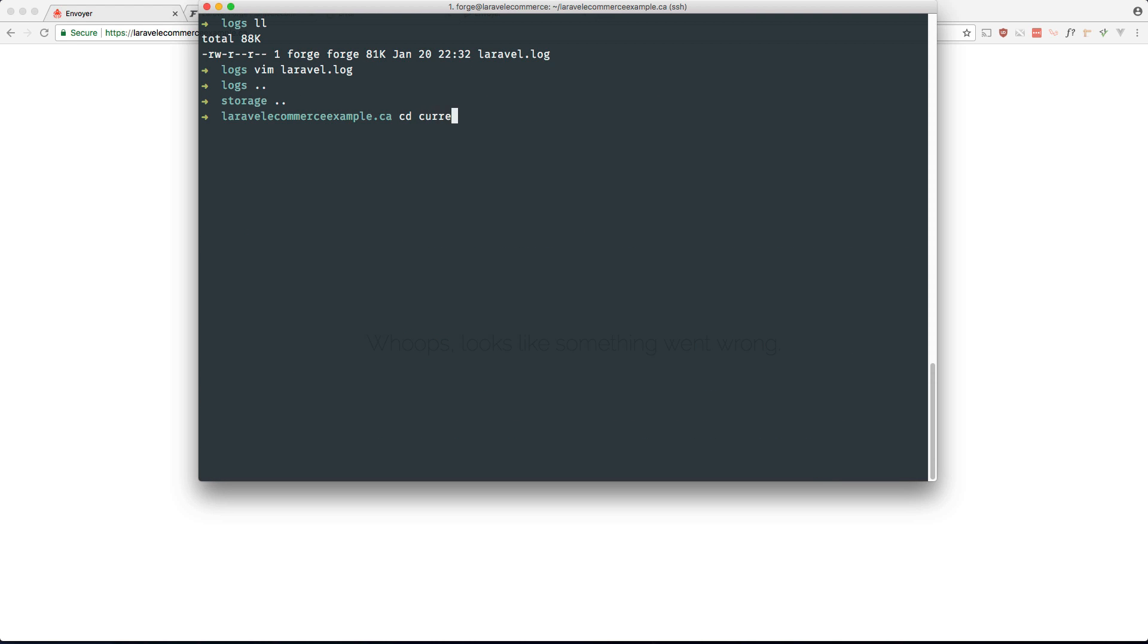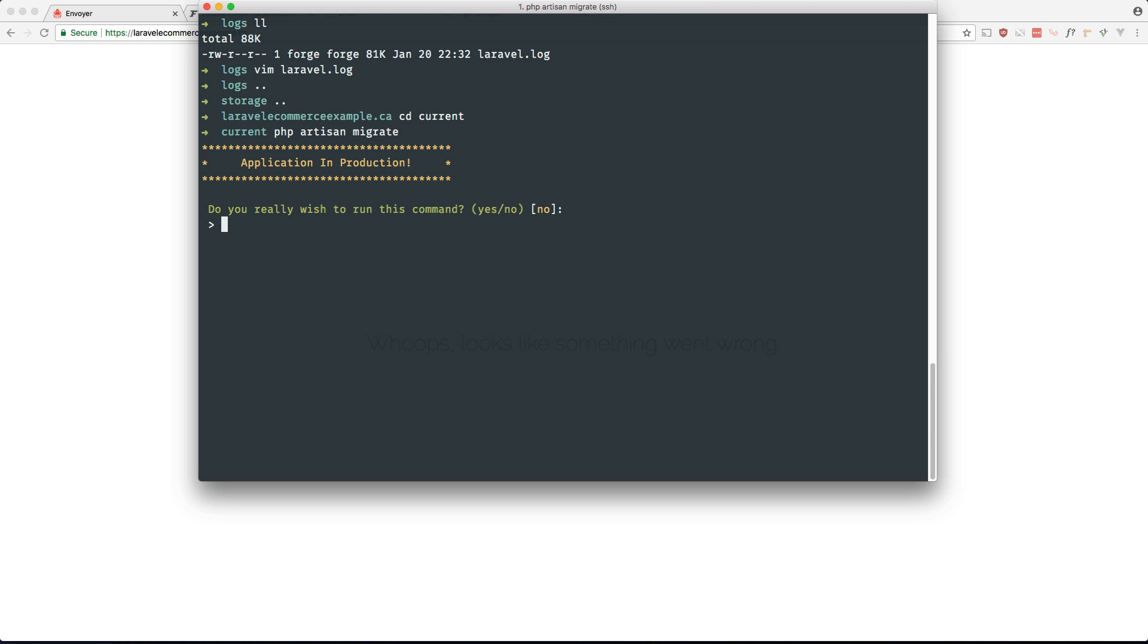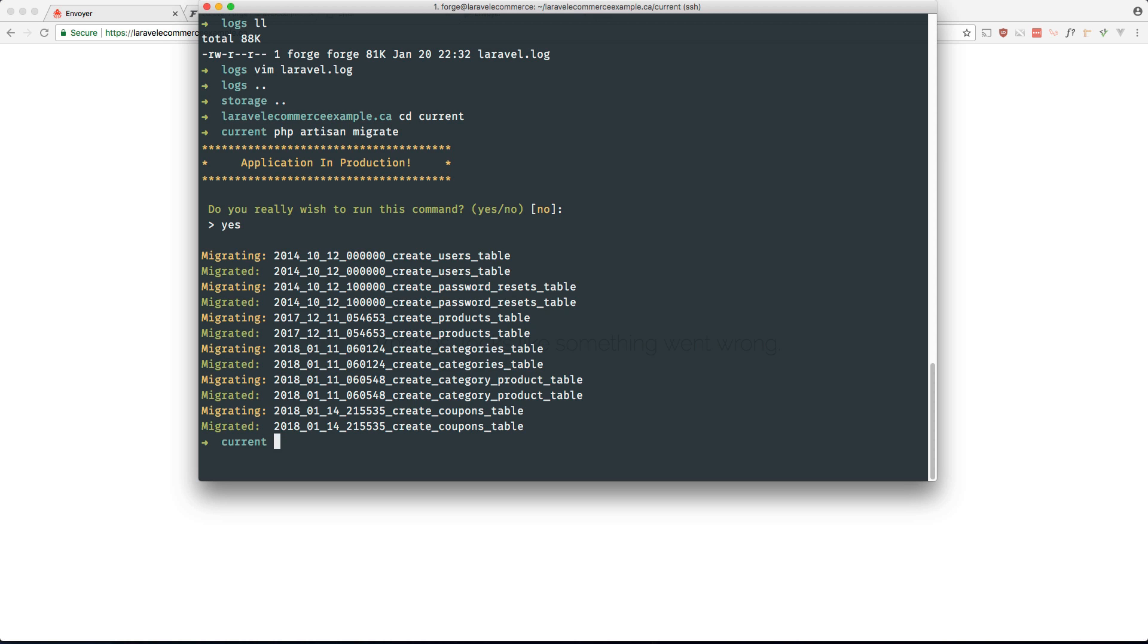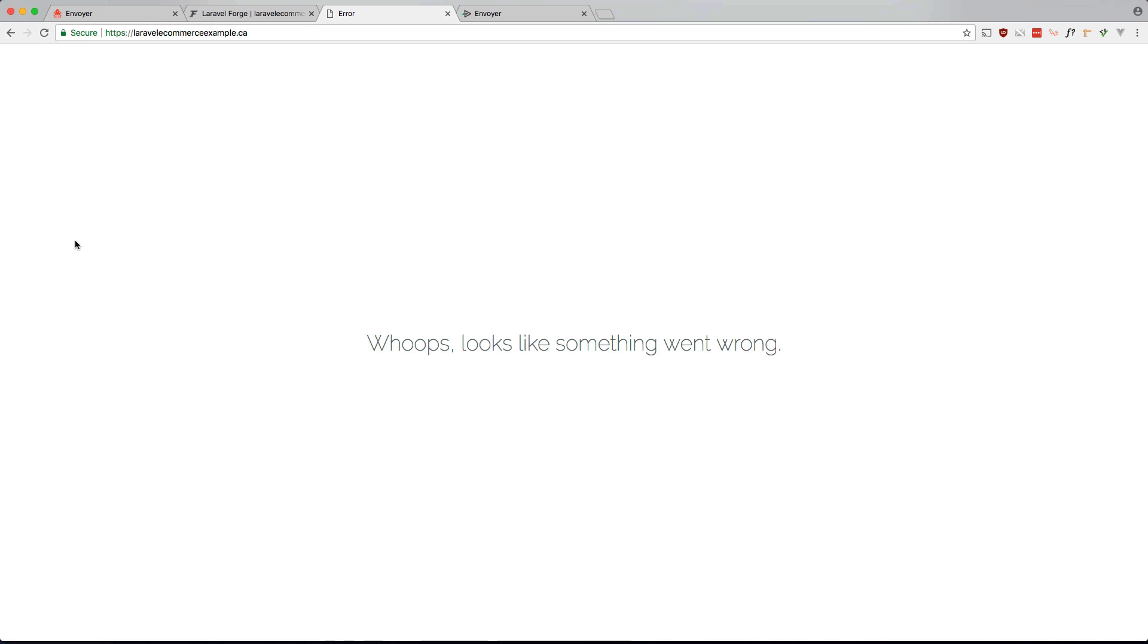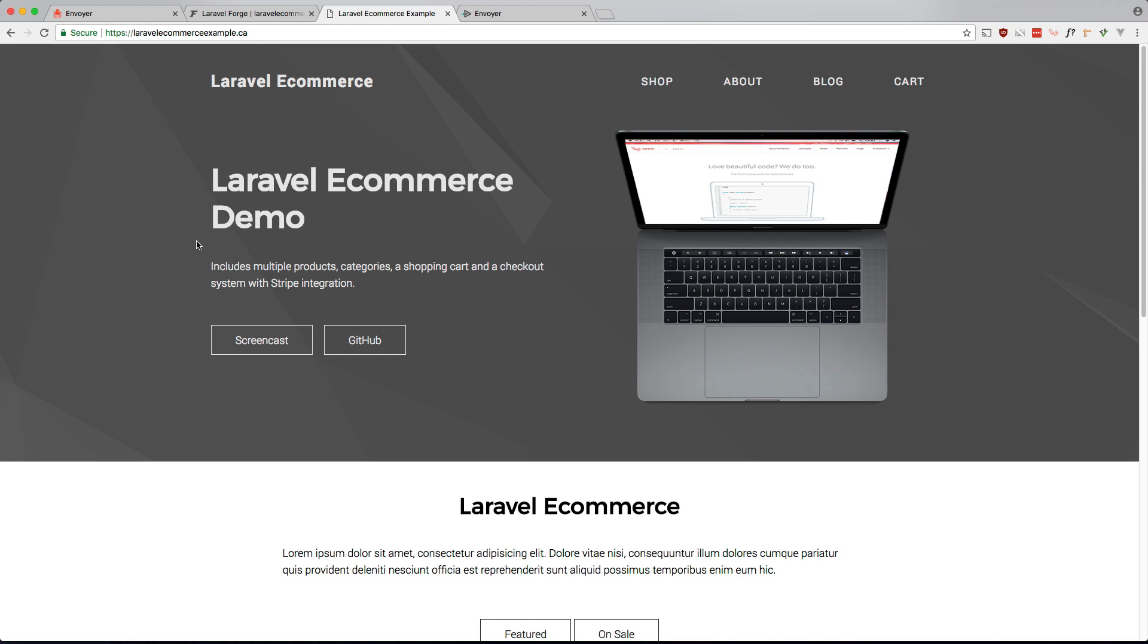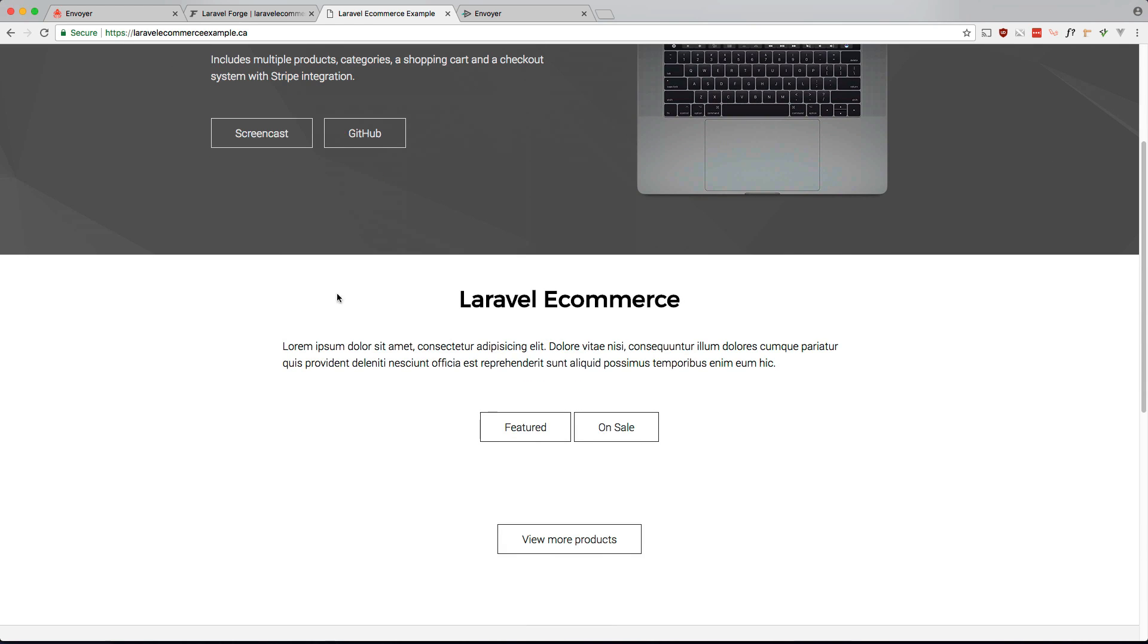We can do that from within here. So php artisan migrate. Yes. Okay. See if that worked. And it did.